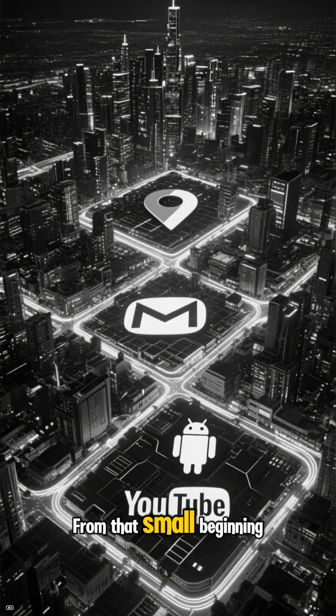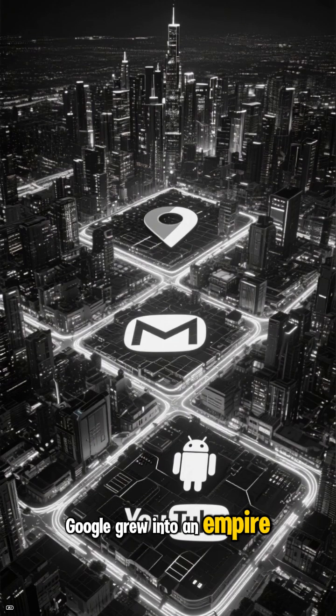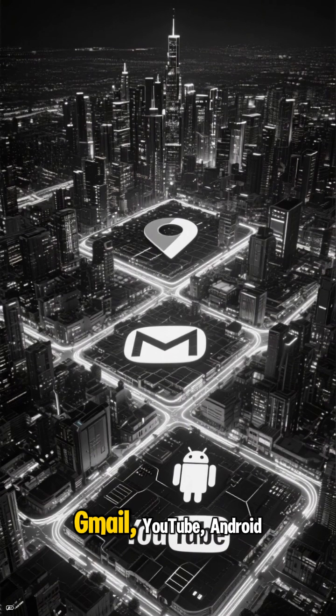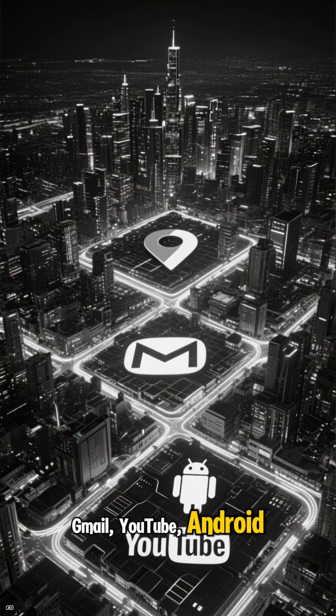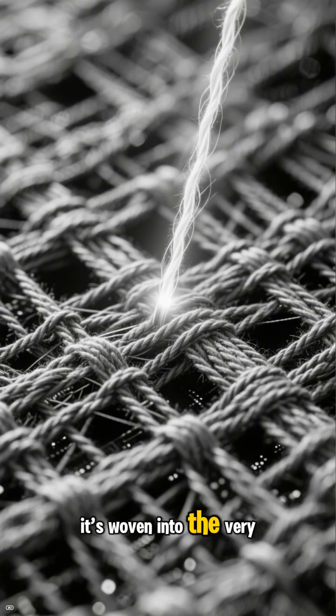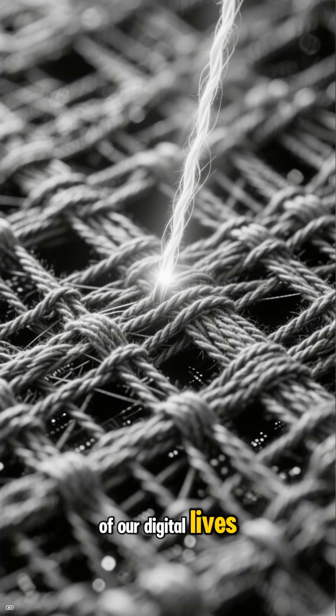From that small beginning, Google grew into an empire. Think about it: Maps, Gmail, YouTube, Android. It's woven into the very fabric of our digital lives.